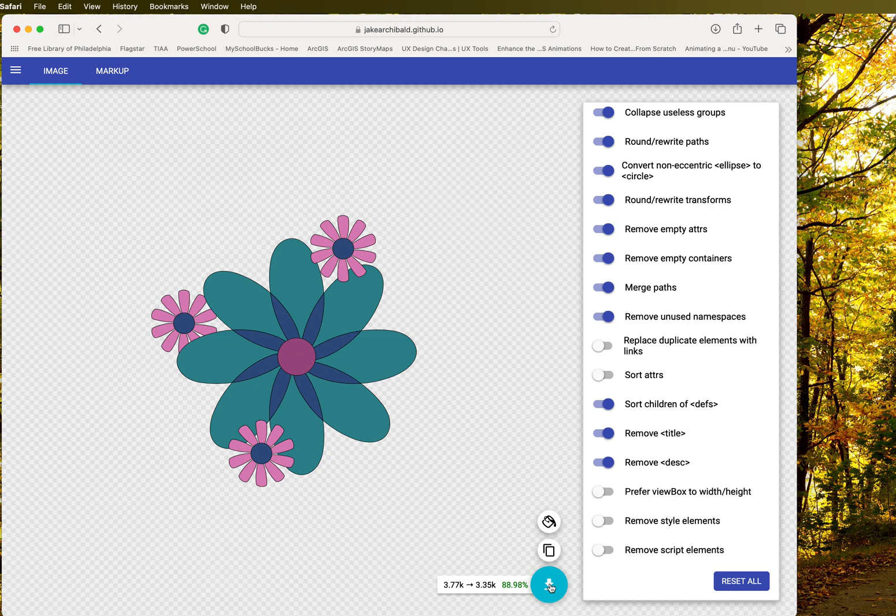How cool is that? And then you go into your download folder and then you use your optimized file. Okay, I hope you found that helpful. Have a great day.